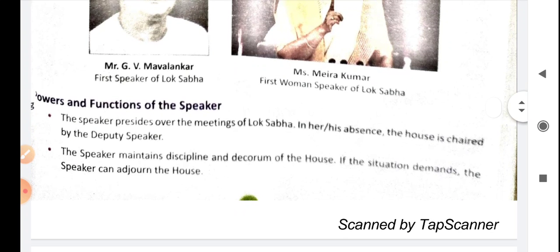Now let's discuss the powers and functions of the Speaker. As I have told you, Speaker presides over the meeting — Speaker meeting को head करता है, उसको host करता है. And in his or her absence, Deputy Speaker उसका work करता है.